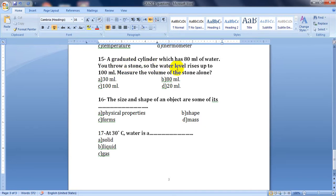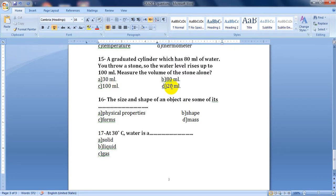Question fifteen: a graduated cylinder has 80 milliliters of water. You throw a stone in and the water level rises to 100 milliliters. To find the volume of the stone alone, we subtract: 100 minus 80 equals 20. The volume of the stone is 20 milliliters.